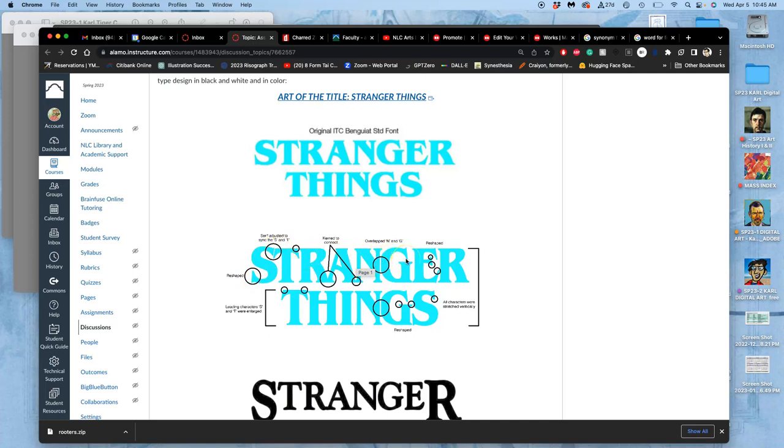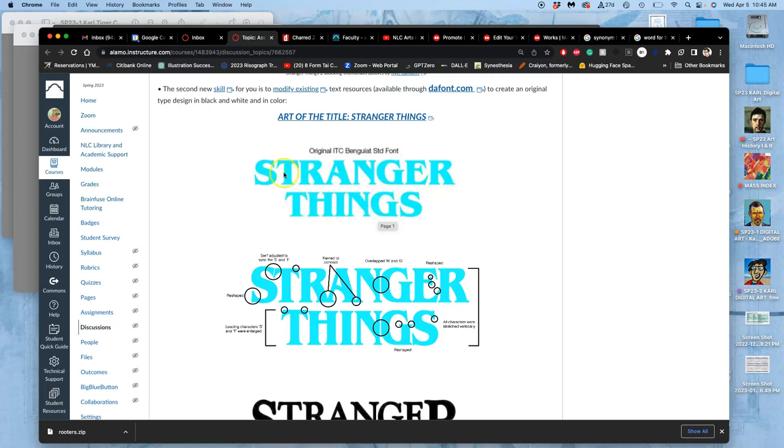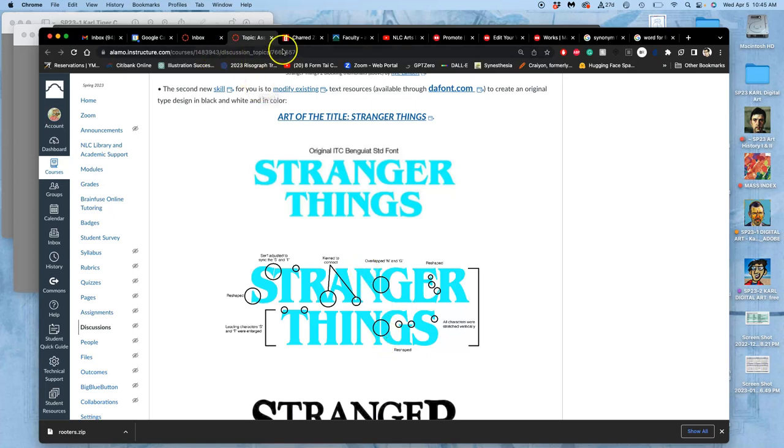One thing I really like that they did is you see how much space there is in the kerning between the capital N and the G, and this is a very close kerned typeface. But they made that even tighter to make it feel more anxious by flattening out the G at the back. So these are the kind of modifications of an existing typeface that can be helpful.